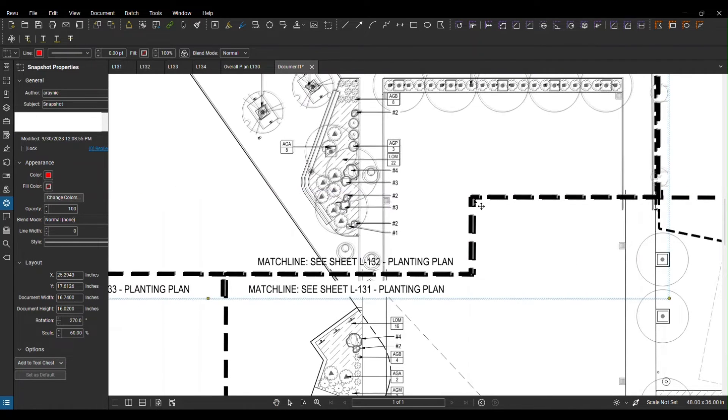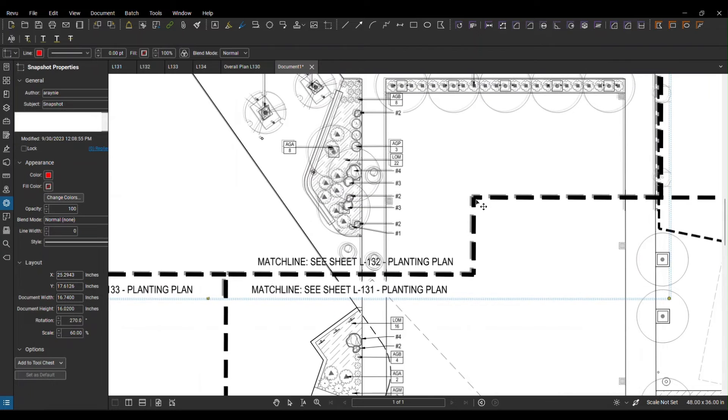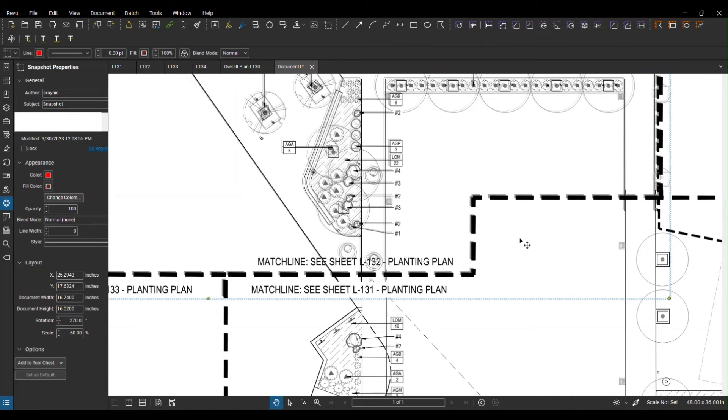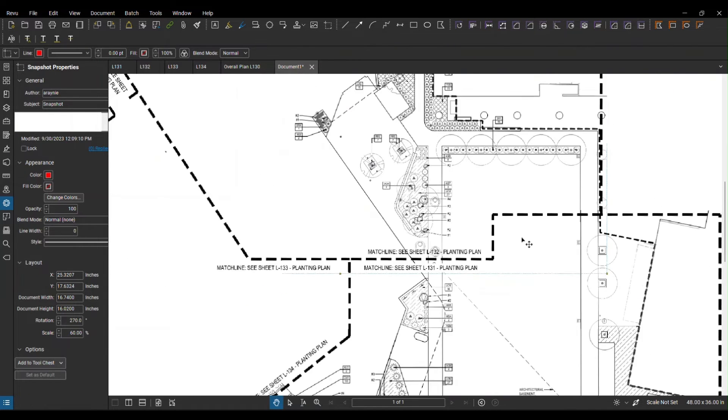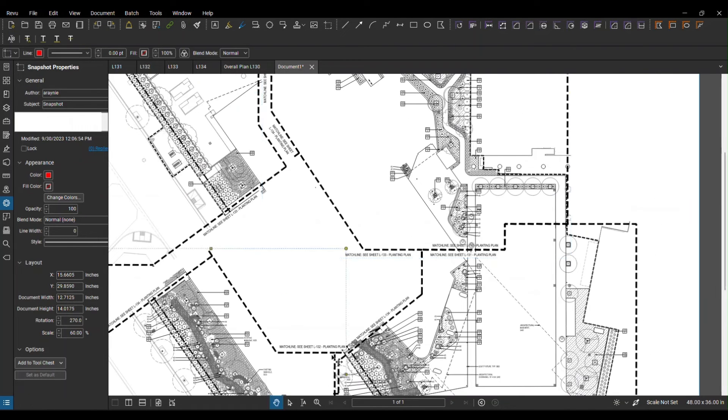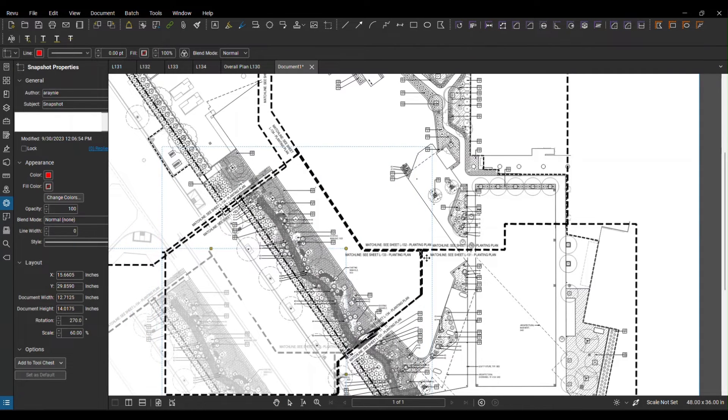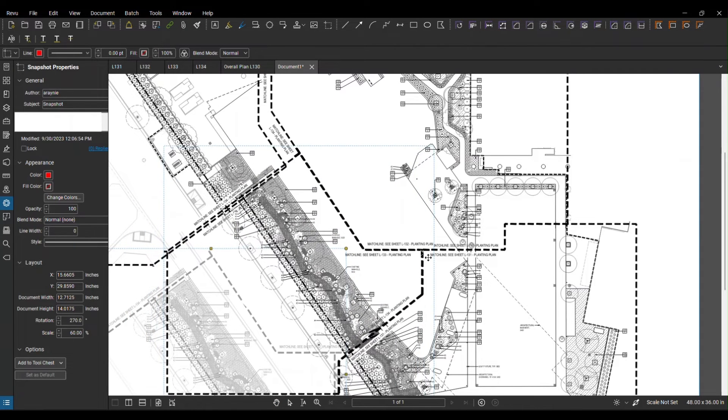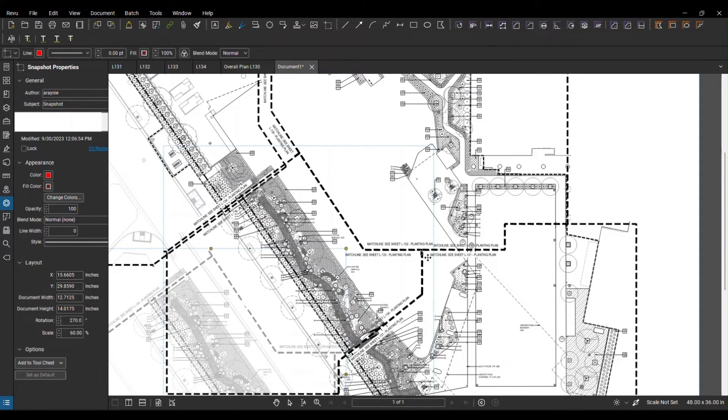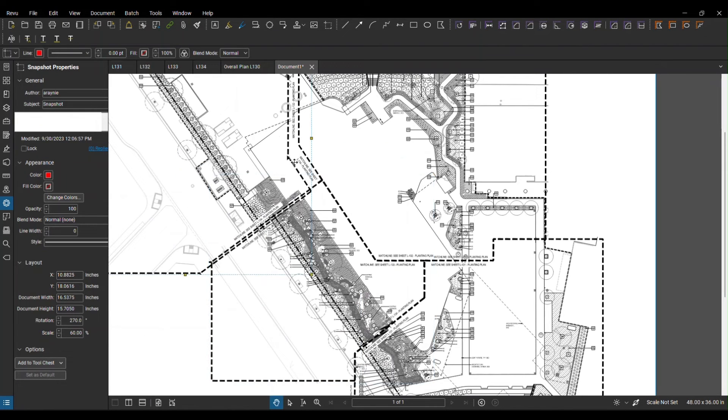Make sure you align them on top of each other so all the lines and everything matches. I select the next sheet and place them exactly where the match line starts.